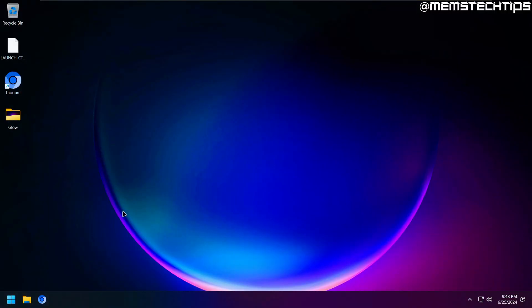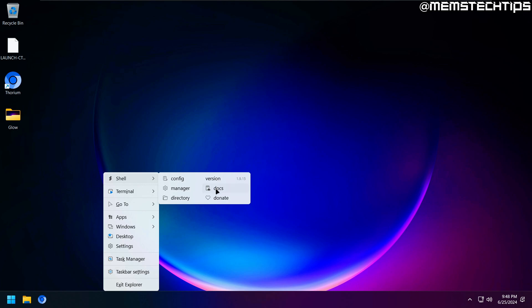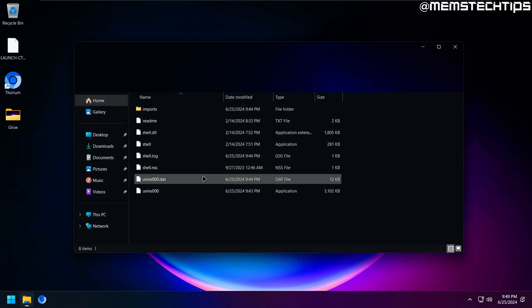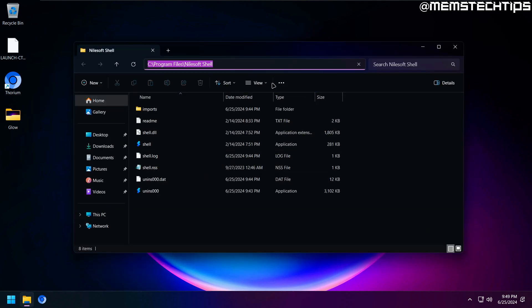So to edit the context menu, you can press and hold left shift on your keyboard and then right click on the taskbar. You should also see a Shell option like I have here, and you'll see if I move the mouse cursor to it, I have access to all of these other options here. The one I'm interested in for now is this directory option here. So I'm going to click on that, and it will open the folder where Shell is installed, and more importantly, where the config files are located.